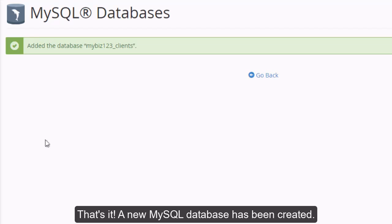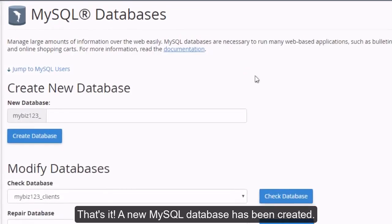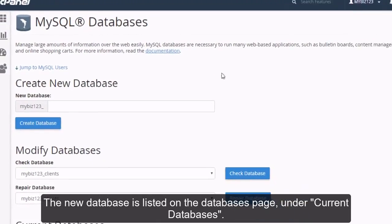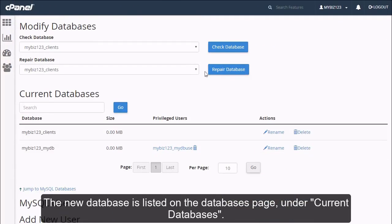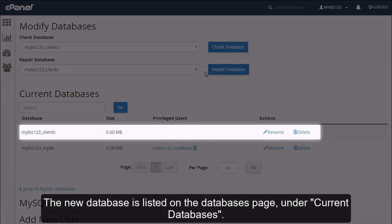That's it! A new MySQL database has been created. The new database is listed on the Databases page under Current Databases.